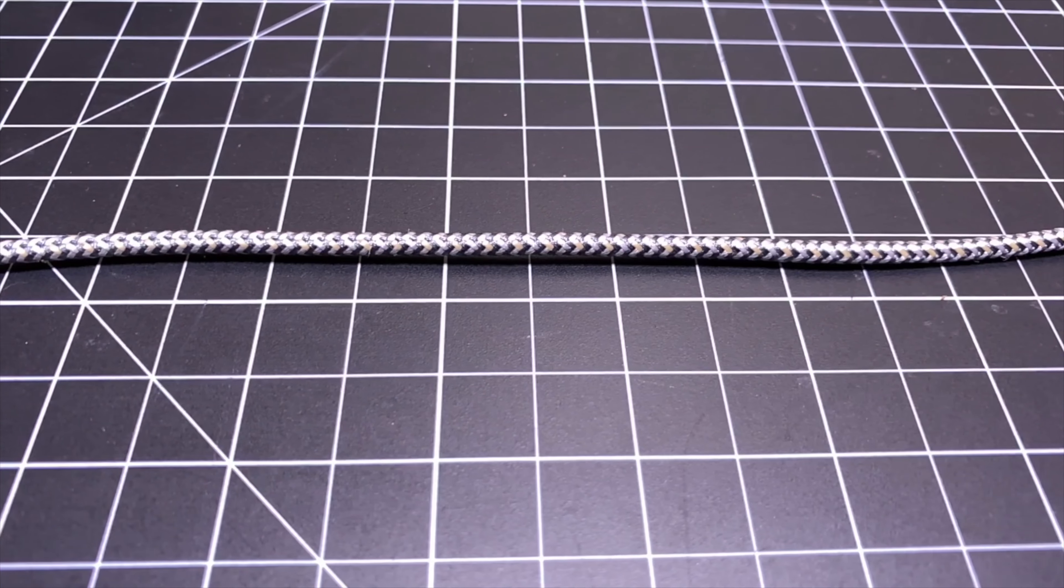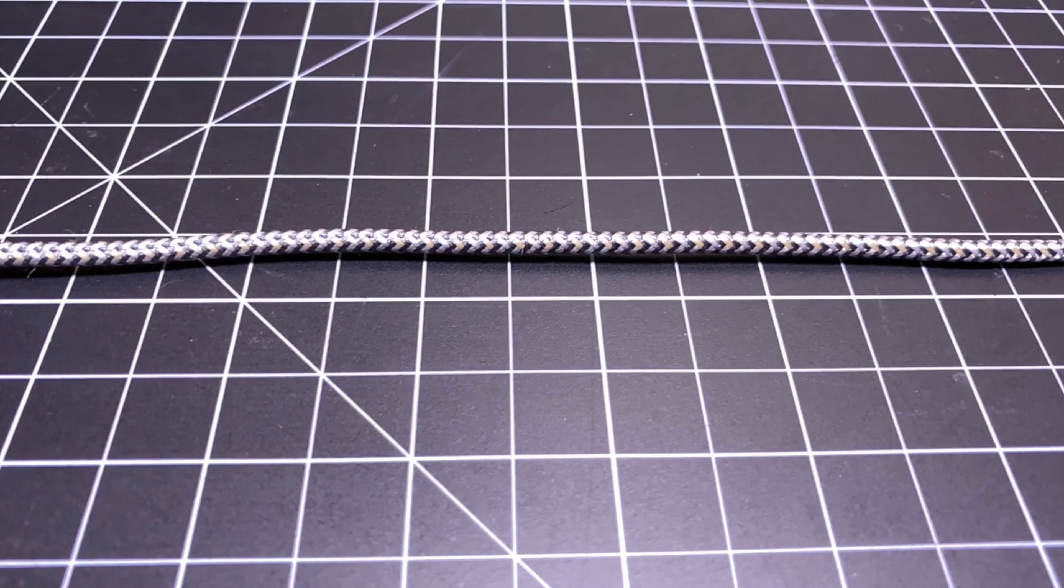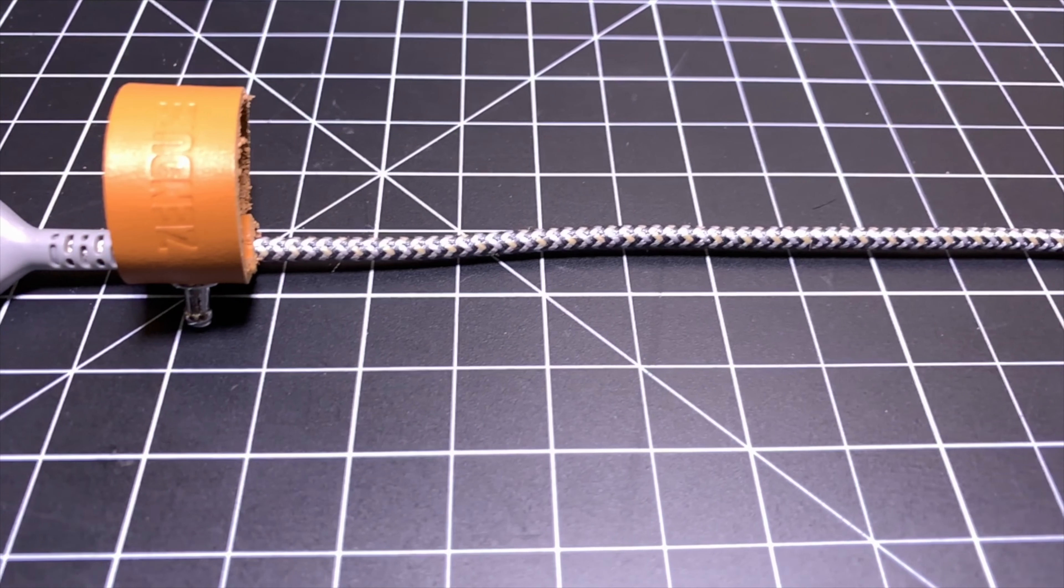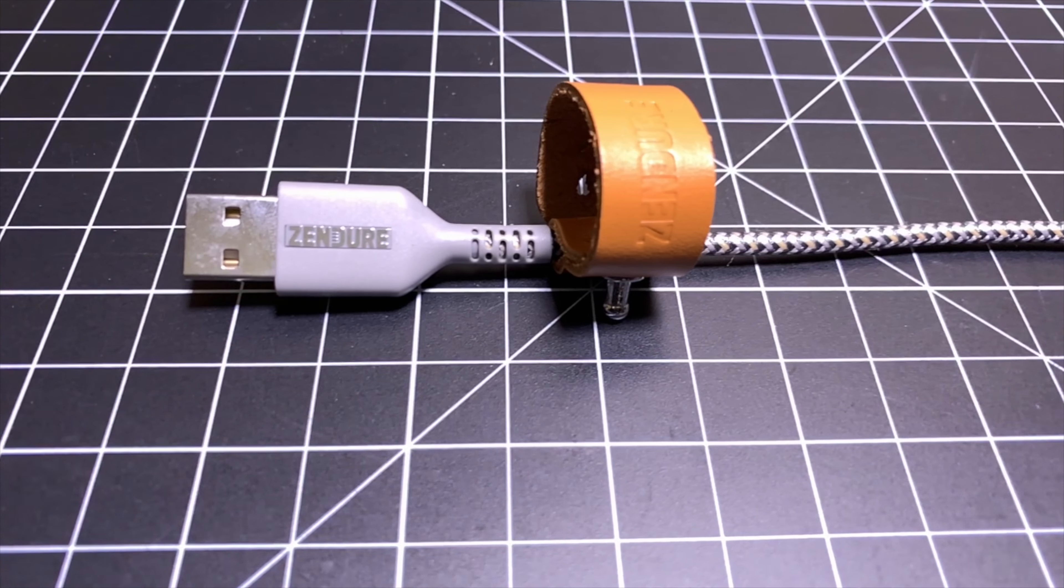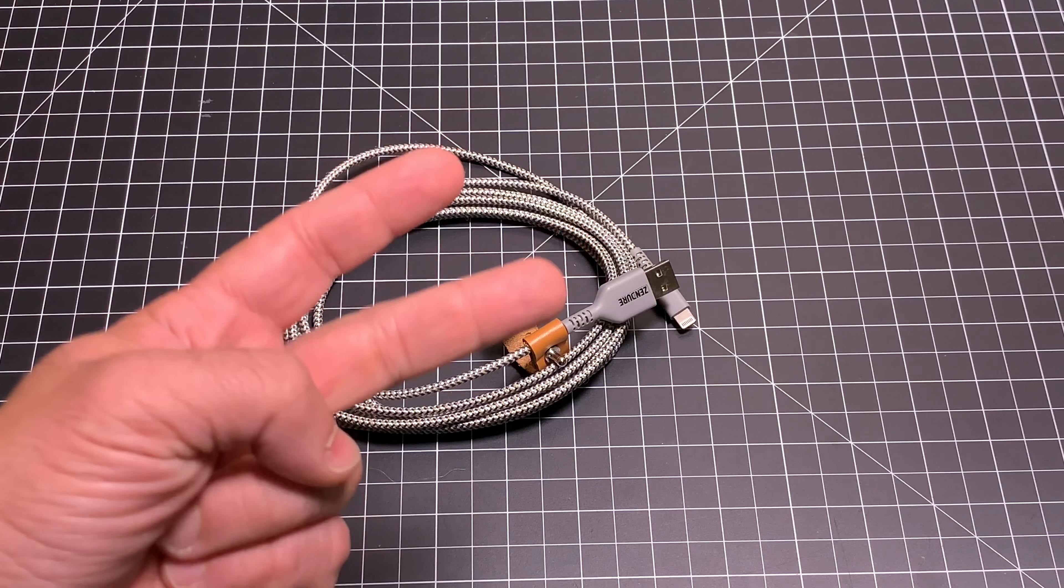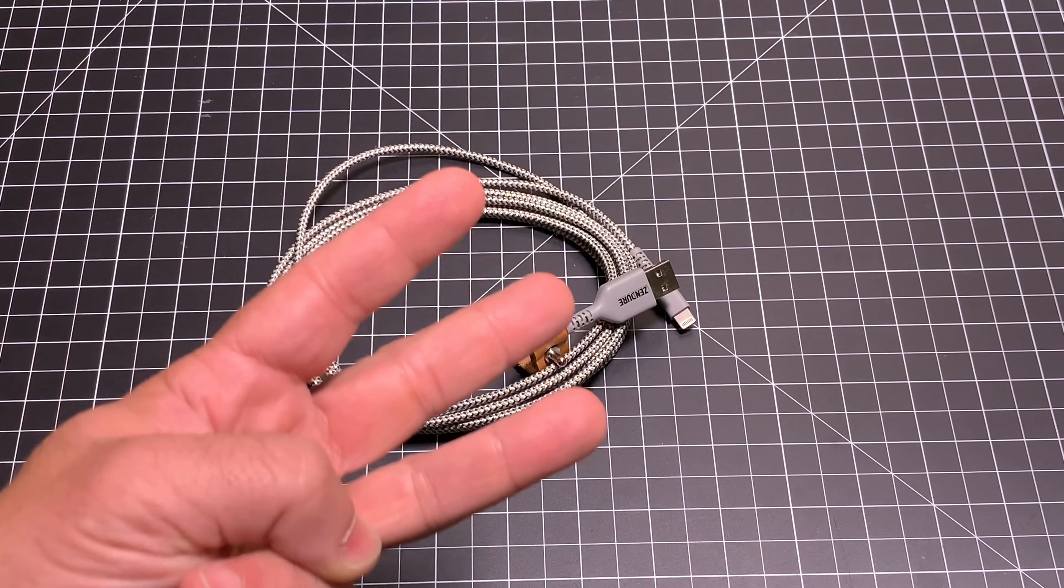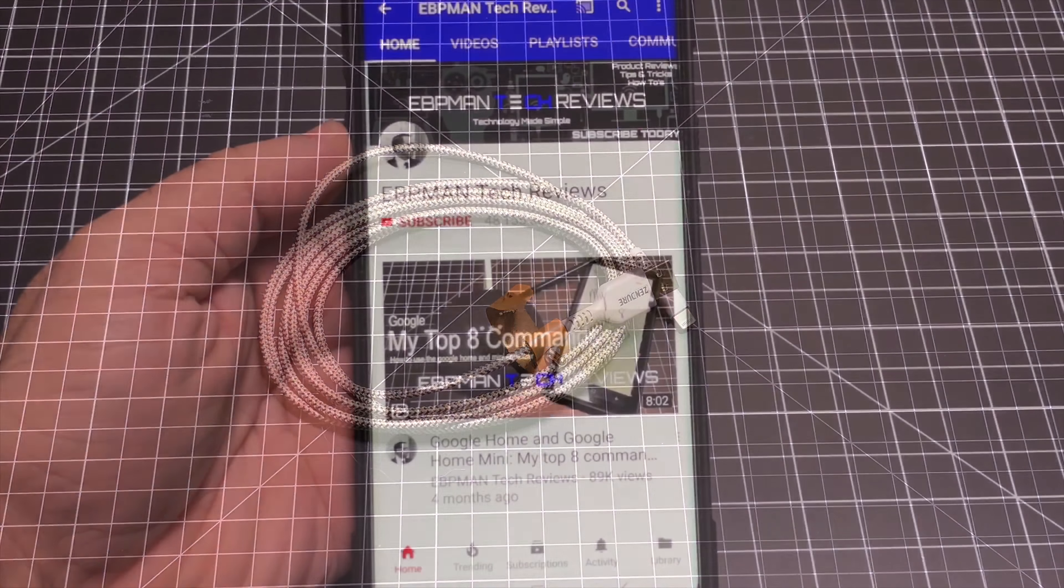So today we're going to take a look at this new product. It's actually on Kickstarter from Zender that's really going to change the way you think about charging cables. If you've had a charging cable go bad or break, or if you just want a charging cable that will last a long time, you're going to want to watch this video.